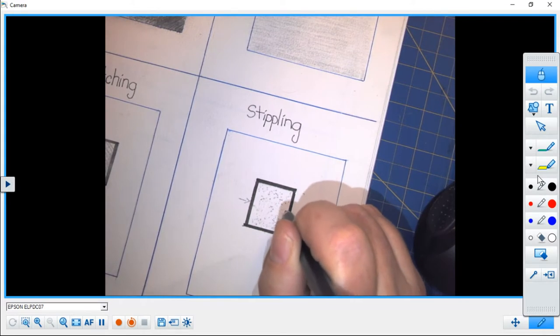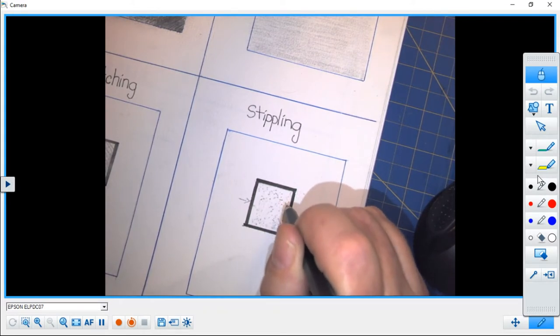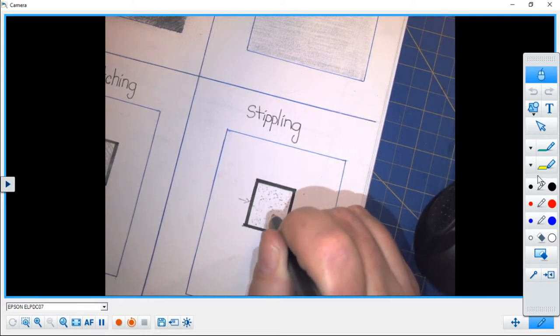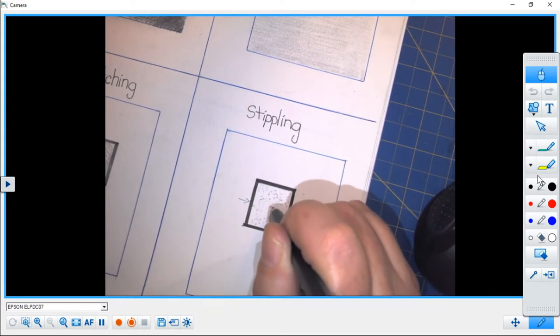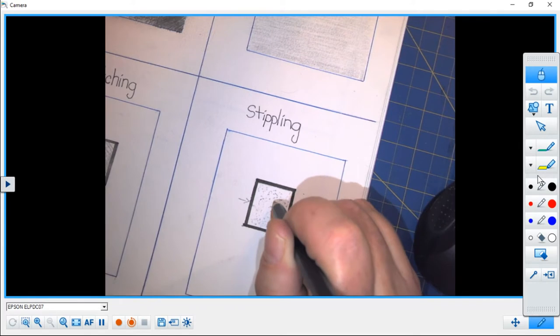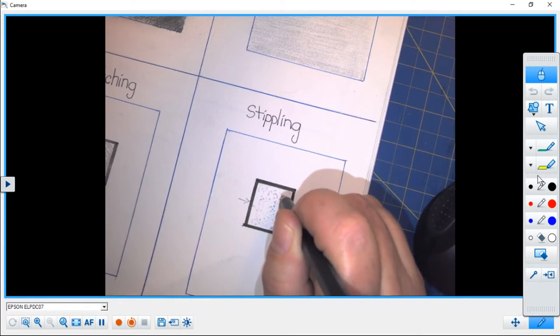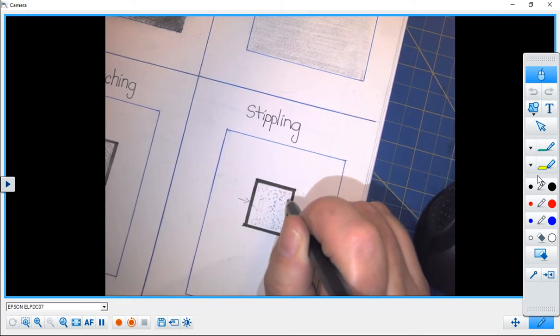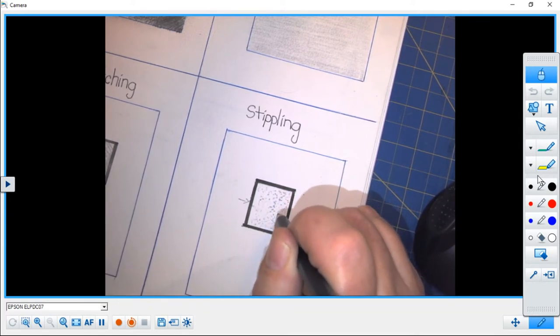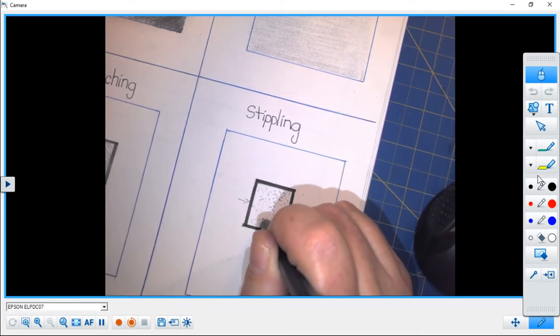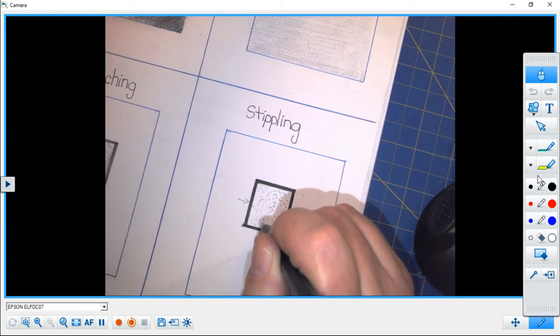Okay, and that's why I'm using this very soft pencil, because it leaves marks much easier and also much darker than a harder pencil.